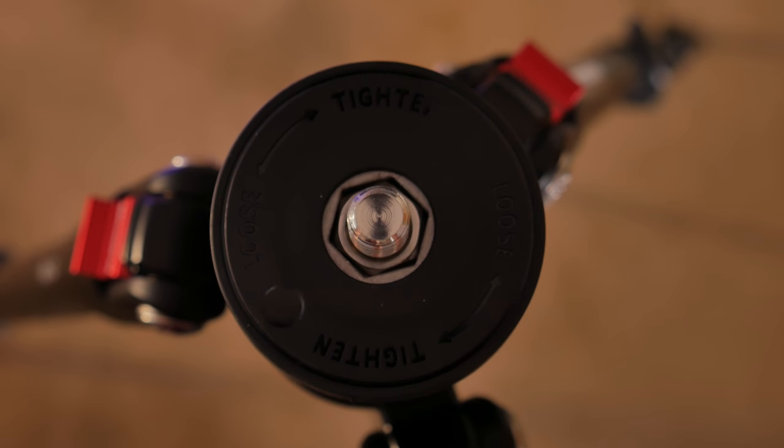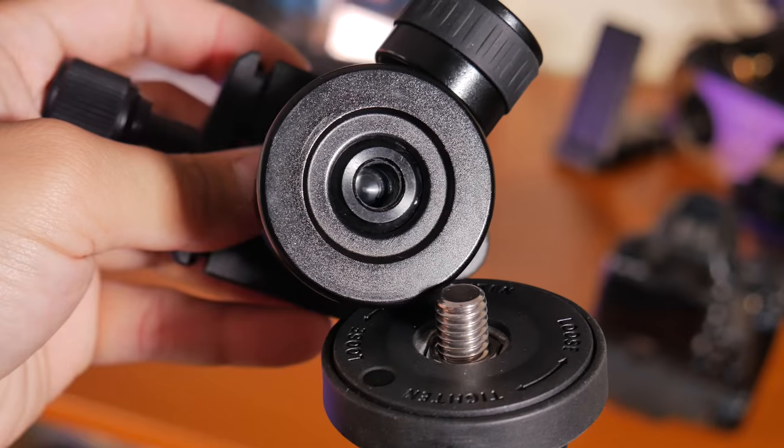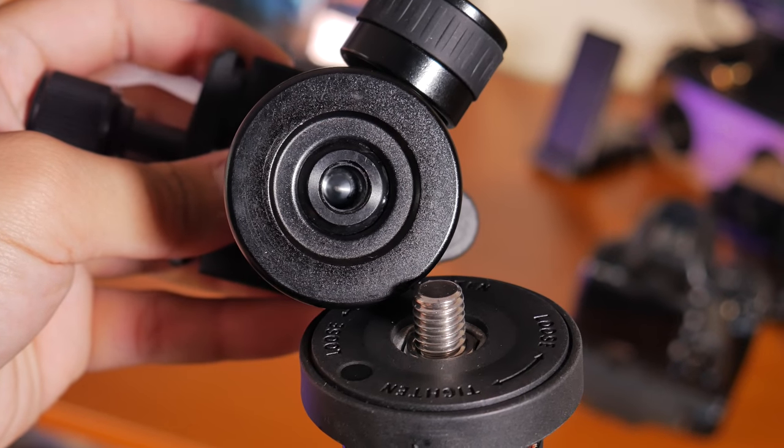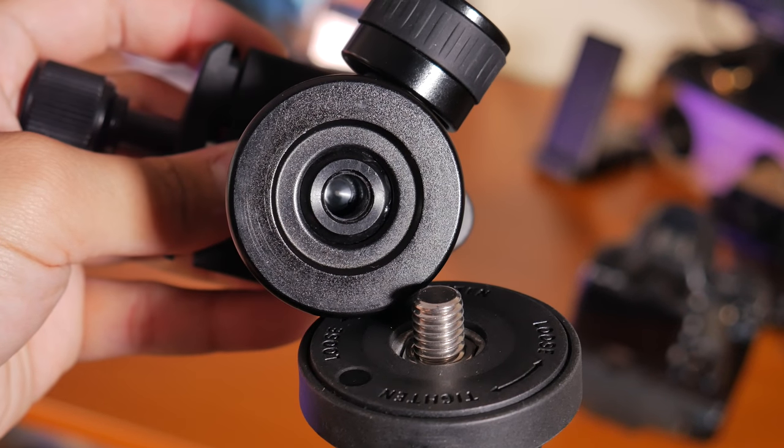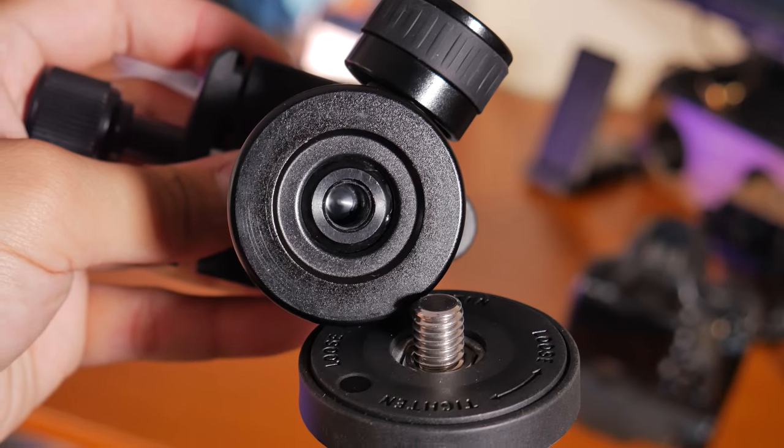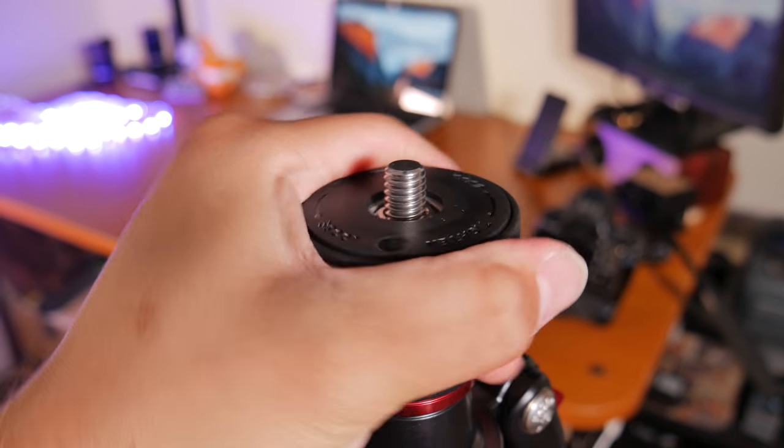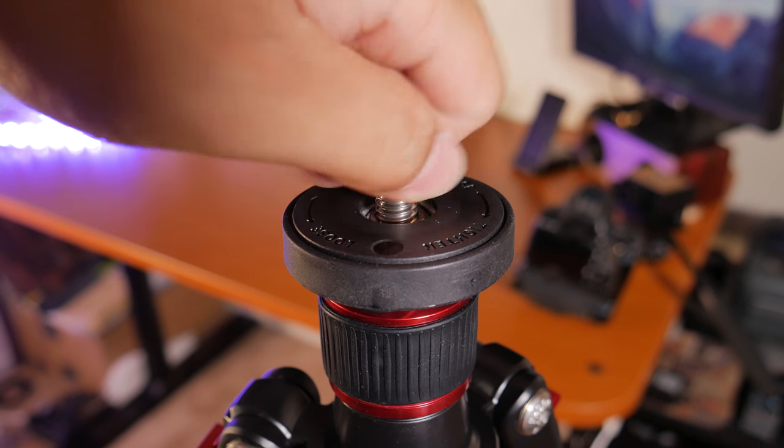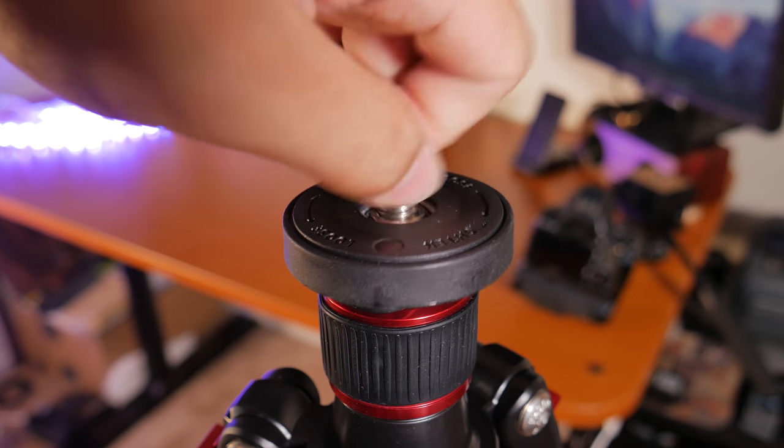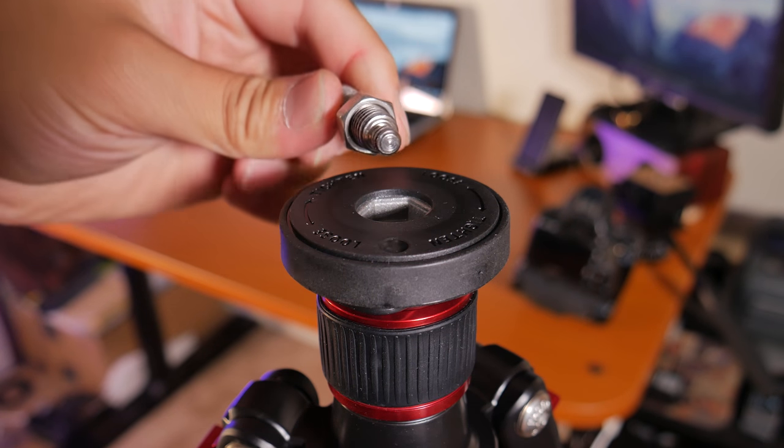This is how it looks like when you remove the tripod head. Initially, most tripod head uses a 3/8 inch thread. However, if for whatever reason you need a quarter inch thread you could simply unscrew this part and when you flip it around you'll find there's a quarter inch screw.